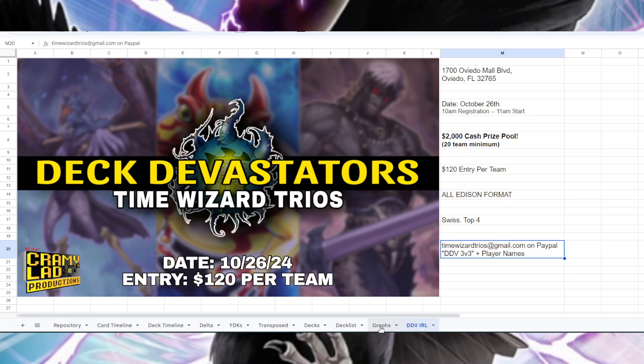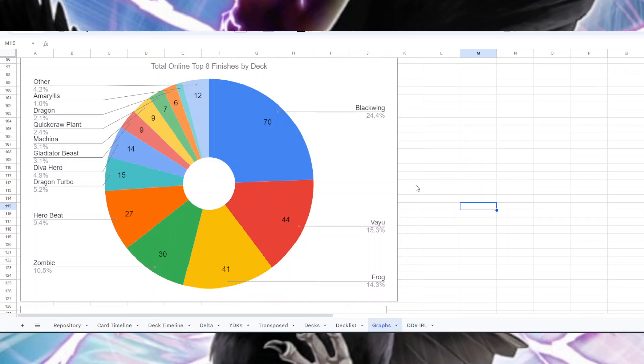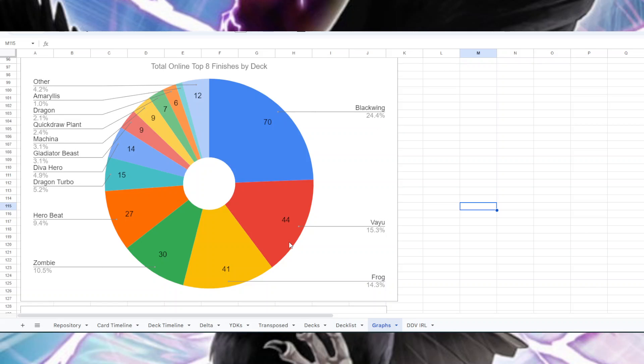Back to the graphs that we have. This is basically every top eight ever broken down by deck. We have, of the 38 tournaments, 70 Blackwing decks make top eight - that was about 25 percent of all the decks that ever made top eight at any event ever. Then 44 Vayu for 15 percent, 41 Frog, 30 Zombie, which is actually really surprising to me that zombies were so represented.